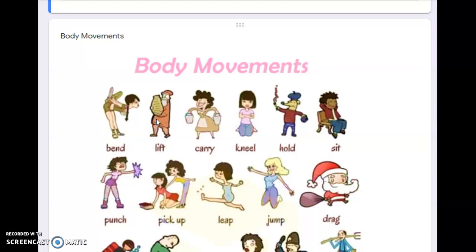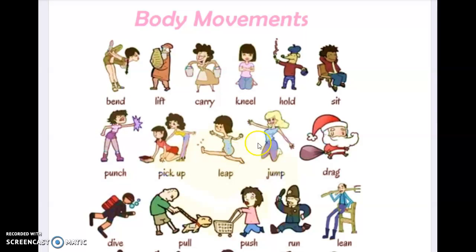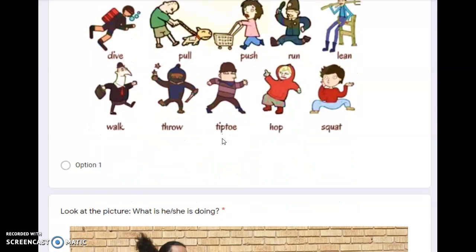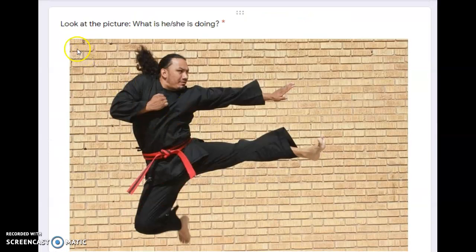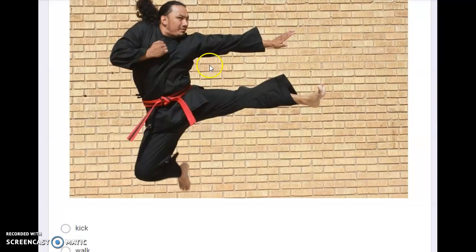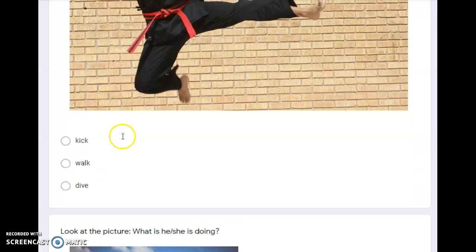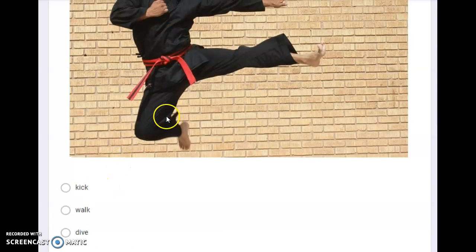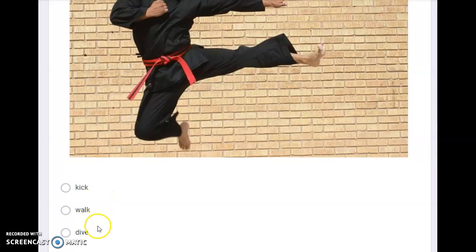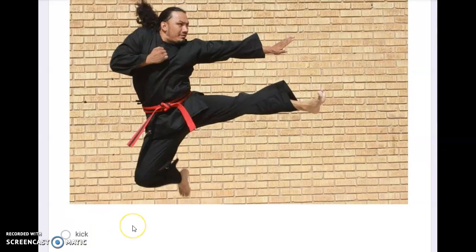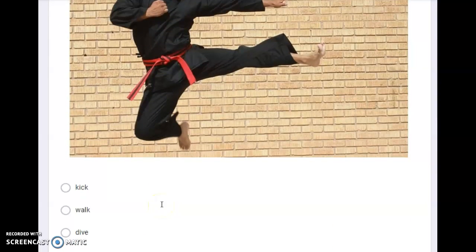In your assignment for your test, you will not see this particular picture. What you're going to see is like this — look at the picture, what is he or she doing? Is he kicking or walking or diving? Does he show that he kicks, walks, or dives? So this picture shows what?